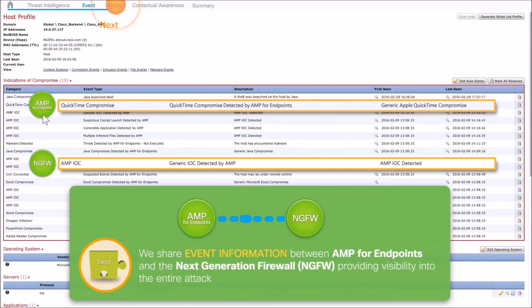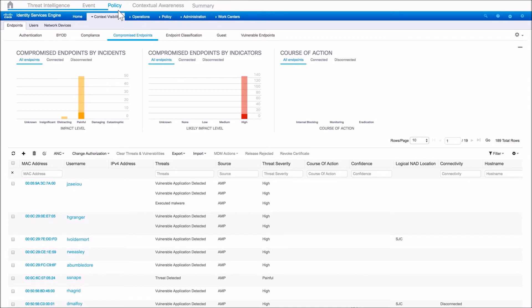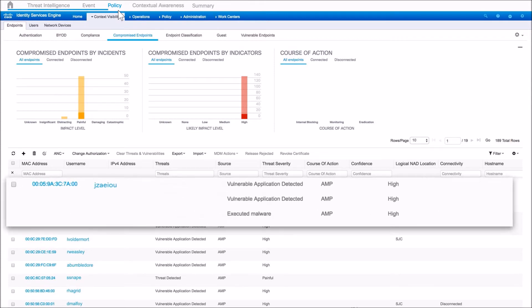We can see event information being shared between AMP for Endpoints and the next-generation firewall platform — a QuickTime compromise from AMP for Endpoints and an AMP IOC from the next-gen firewall. This really helps simplify the correlation of events taking place and understanding from the network all the way down to the endpoint.